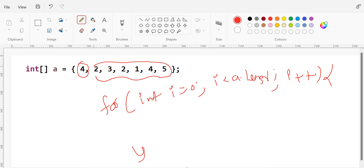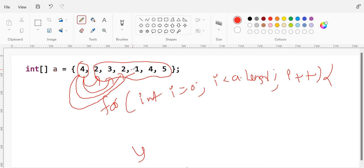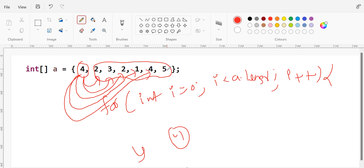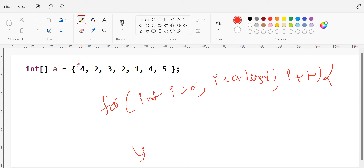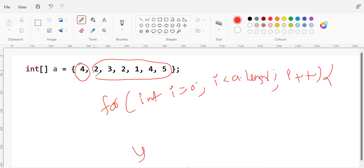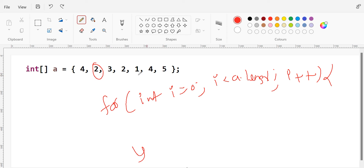For example, four compared with two — not same. Four compared with three — not same. Four compared with two — not same. Four compared with one — not same. Four compared with four — yes, matched! So I need to print four as a repeated element. Then four will be compared with five. That means the zeroth index value will be compared with all the other index values from the first index to the end of the loop. Once completed, I take two and compare it with the remaining elements, then three, then two again, and so on.